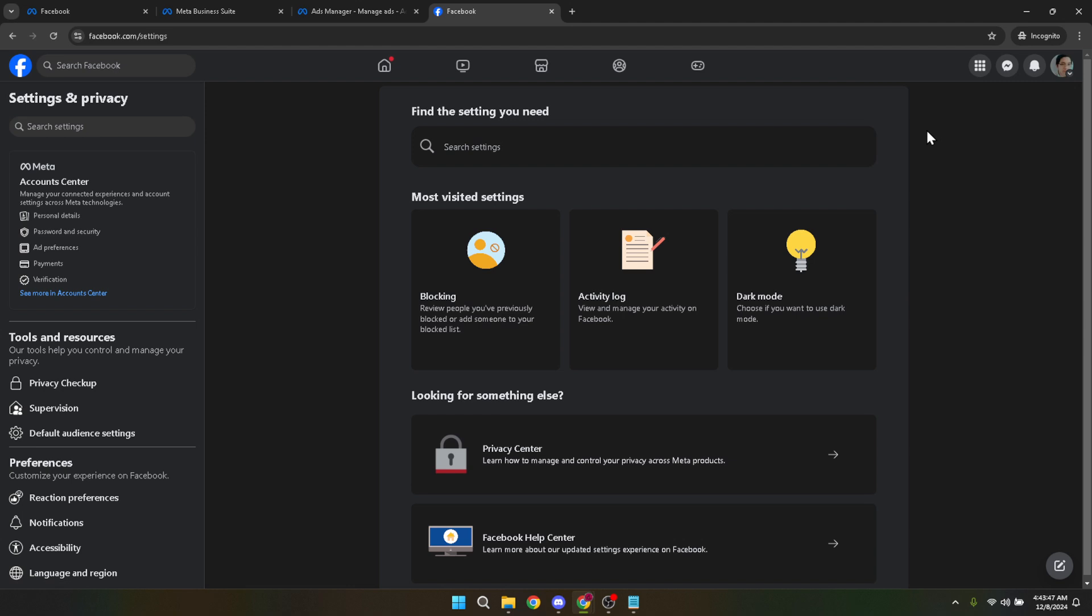Here you'll find everything from your personal information to security settings. However, for the purpose of today's guide, look for the Account Center located within these options and click on it.